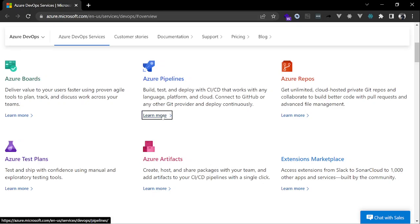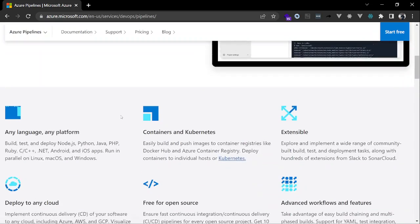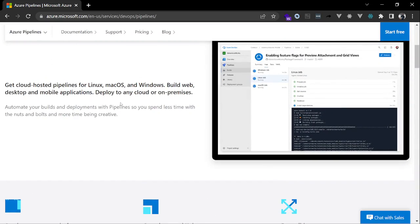Inside Azure Pipeline there are two types. The first type is called Microsoft Hosted — your pipeline runs on a Microsoft computer without any installation needed. The other type is called a Self-Hosted Agent, which means your pipeline runs on your own machine where you can install the DevOps agent and any software you want — you can customize it yourself.